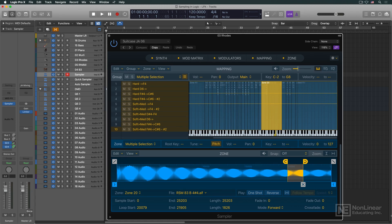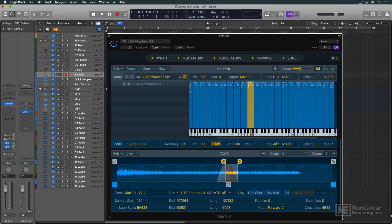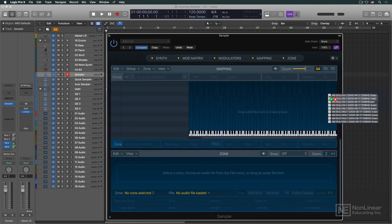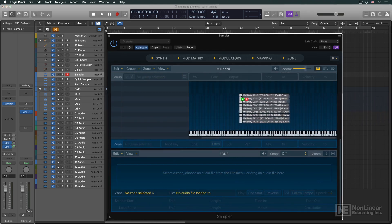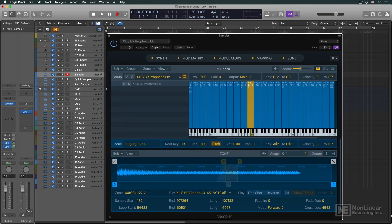The editable mapping and sample edit displays make short work of what were previously the more tedious aspects of instrument creation and sound design. Possibly the best new feature is the extensive implementation of drag-and-drop sample import, mapping, and setup.